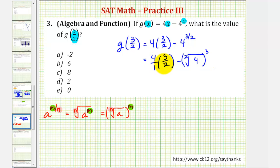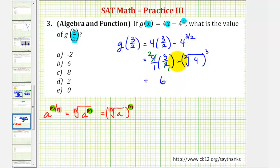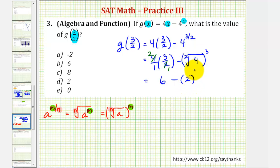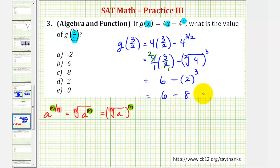Looking at this first product, notice four and two will simplify — two twos in four — and since our denominator is one, this just simplifies to six. Minus the square root of four, which is equal to two, so this would be two to the third. And two to the third is equal to eight. So we have six minus eight, which is equal to negative two.